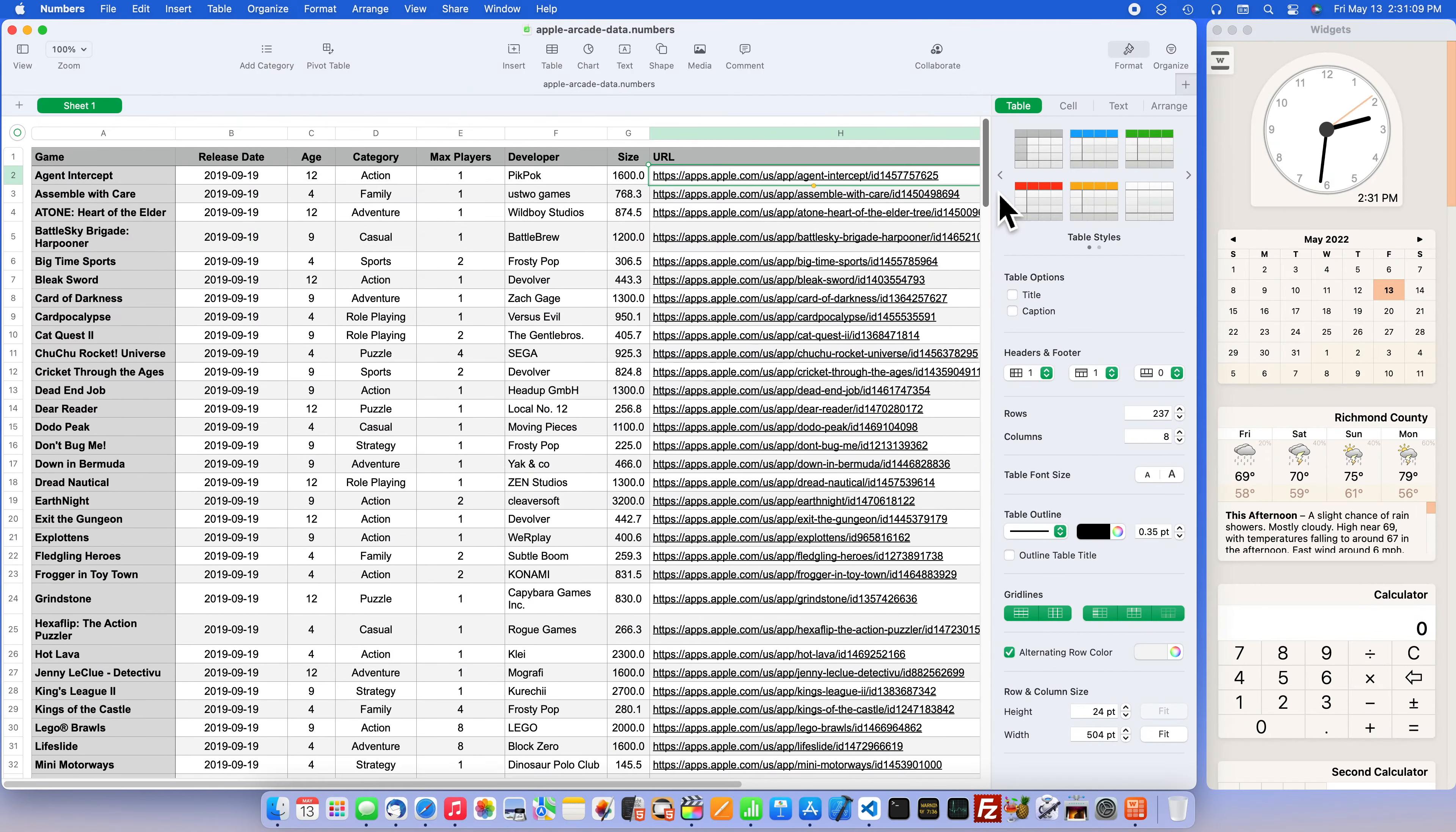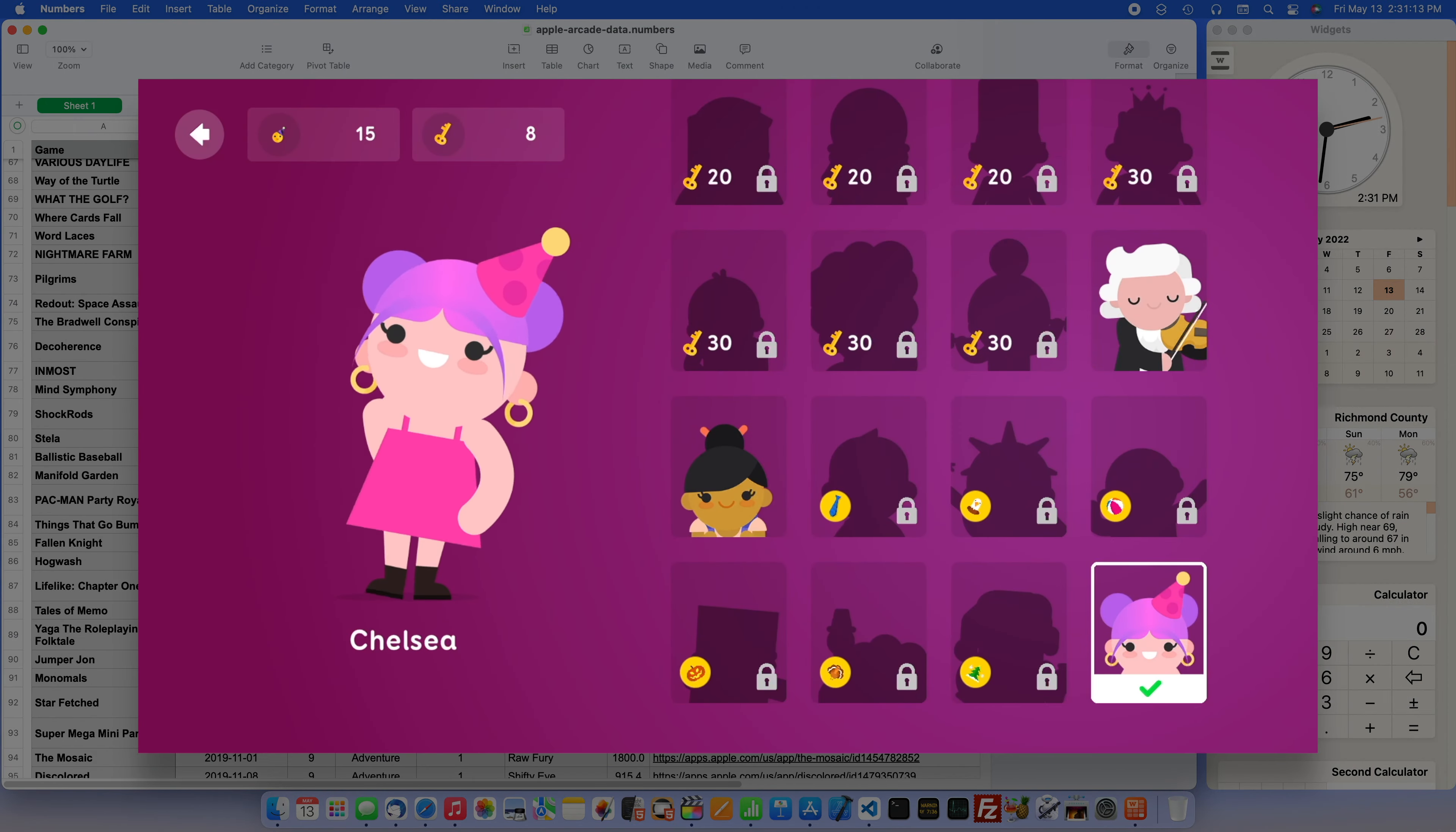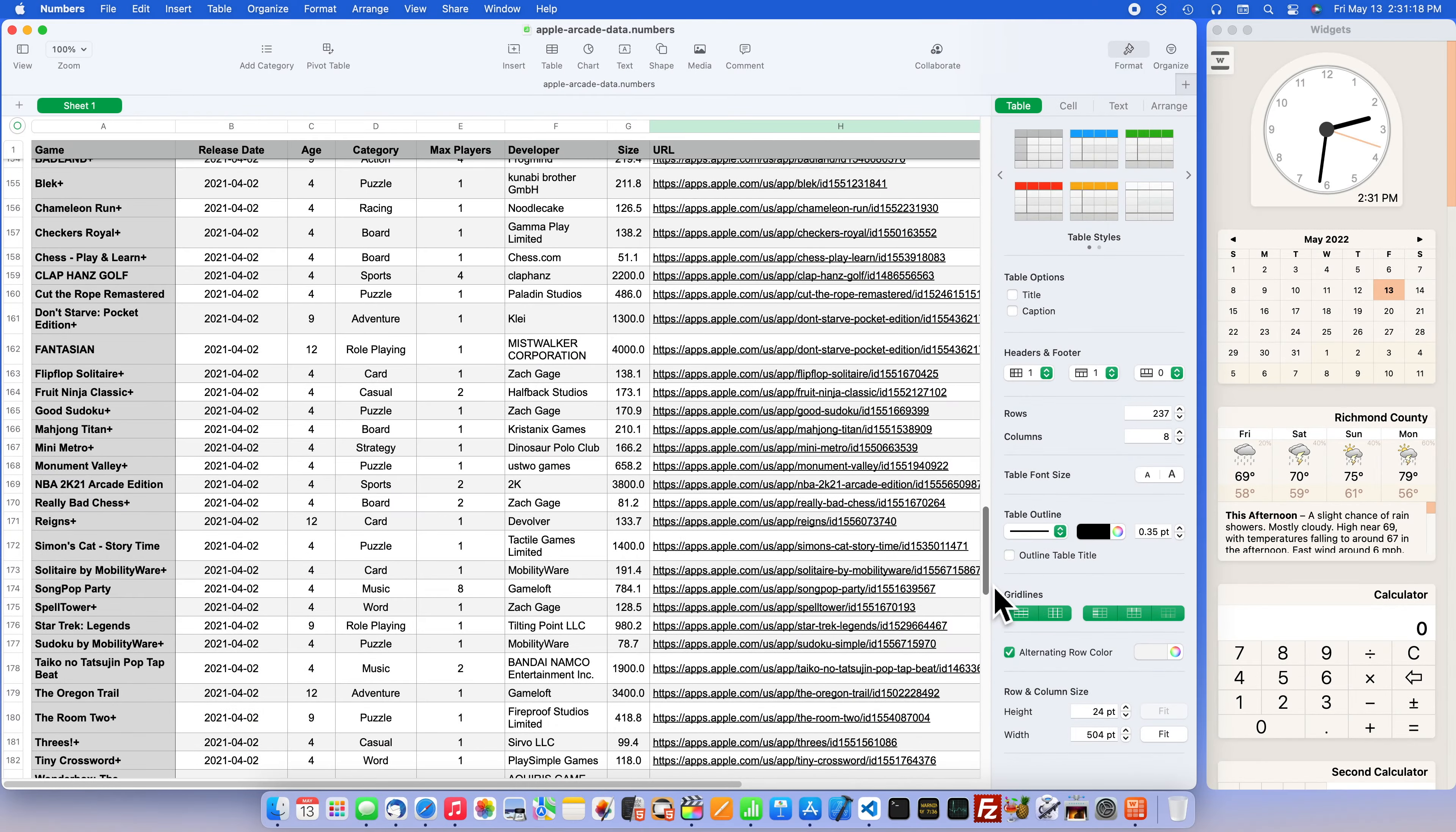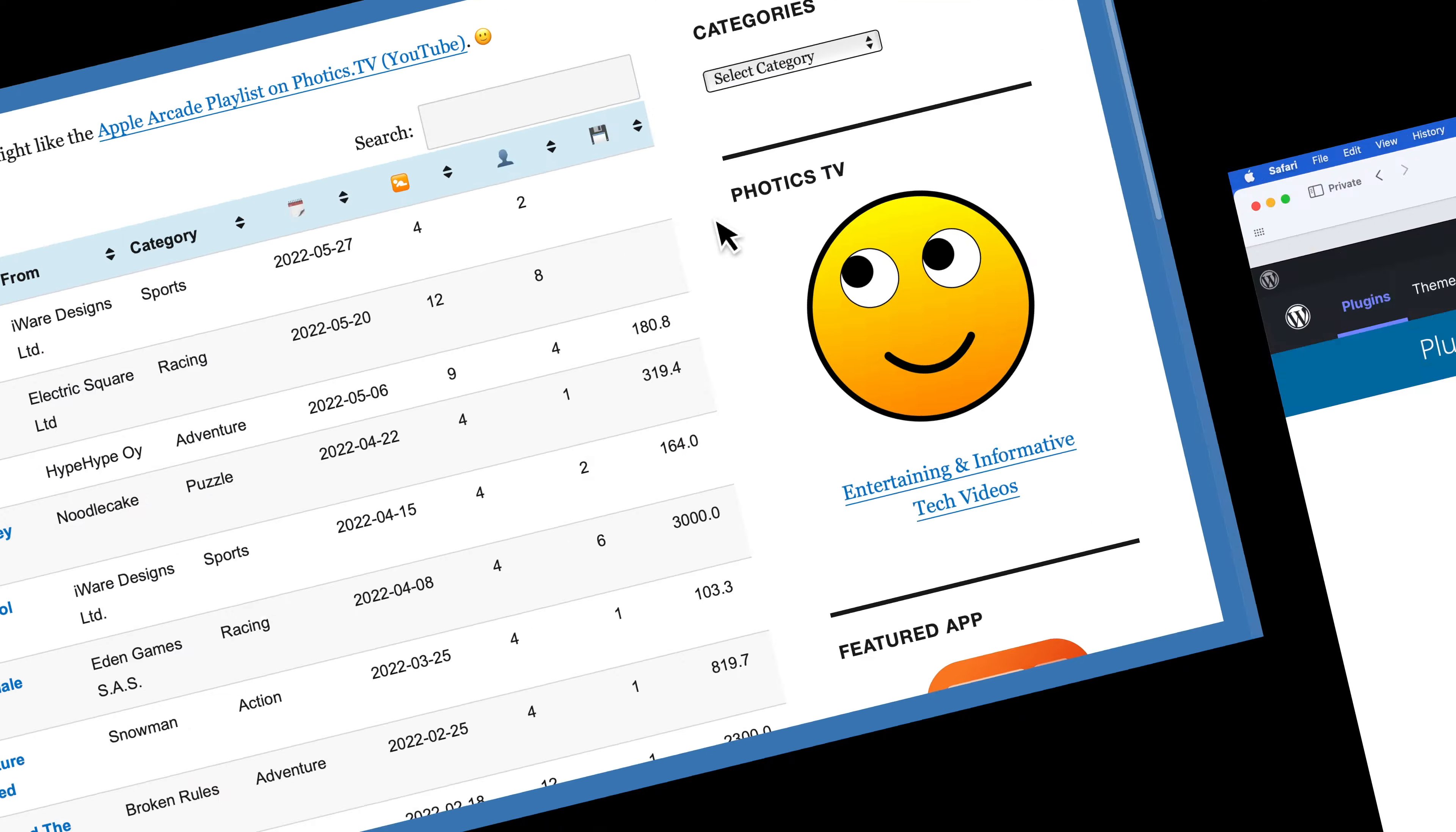While working on the top Apple Arcades game video, which was launched earlier this year, I created a list of Apple Arcade games. It was quite tedious. So this new project, the Apple Arcade Search, was an opportunity to take advantage of that hard work.